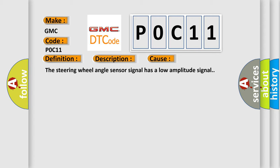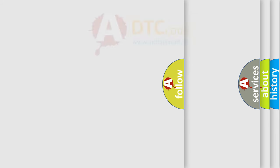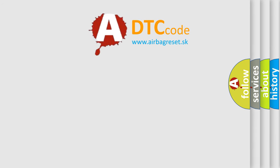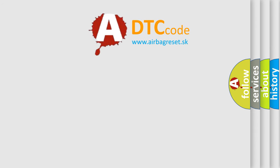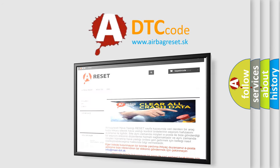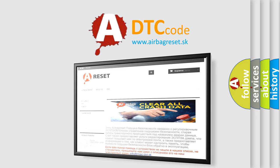The Airbag Reset website aims to provide information in 52 languages. Thank you for your attention and stay tuned for the next video.